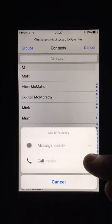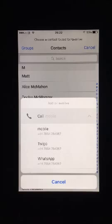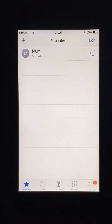Press the drop down arrow to see the different options for the contact. This will only be relevant for contacts that have different numbers or emails. Select the option you want. The number will now be listed in your favourites.